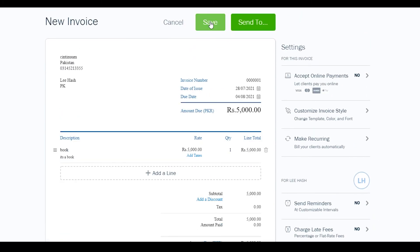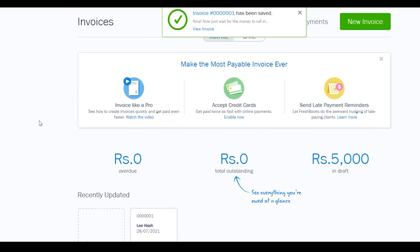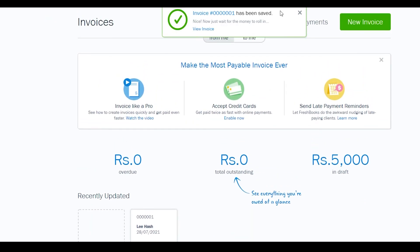Once you're done, simply click 'Save'. The process is very simple and easy. Creating an invoice on FreshBooks is one of the easiest I've found, and I highly recommend it for your business — it's user-friendly and responsive.